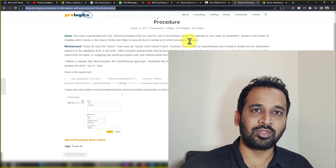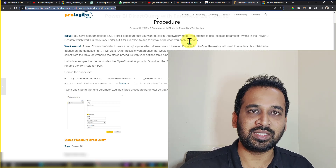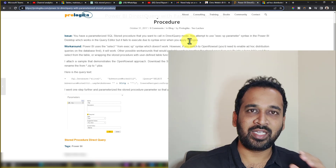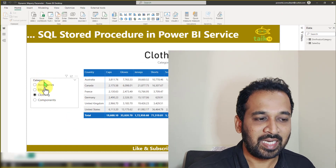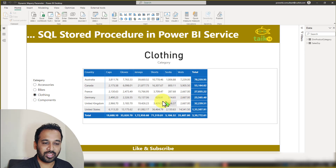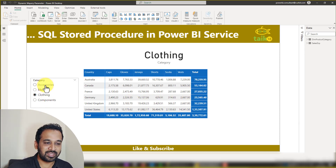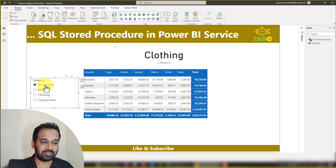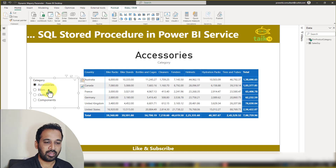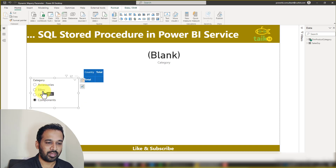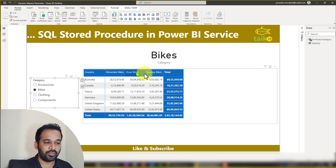Through this, we can add stored procedures or SQL table functions in our Power BI report and make use of dynamic options. If you look at this report, I selected 'Clothing' and the report is showing clothing data. If I select 'Accessories' it refreshes the data, and if I click on 'Bikes' we get bike data.